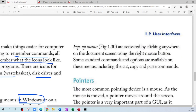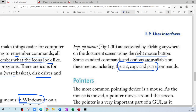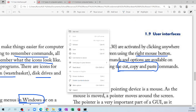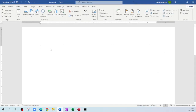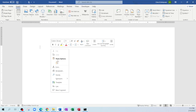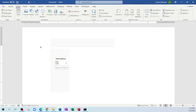Pop-up menus are activated by clicking anywhere on the document screen using the right mouse button. Some standard menus and options are available on these menus, including cut, copy, and paste. They try to make the menu similar — notice that cut, copy, and paste appear when you right-click. Even if you go into Paint and right-click, you have those same options: cut, copy, and paste.